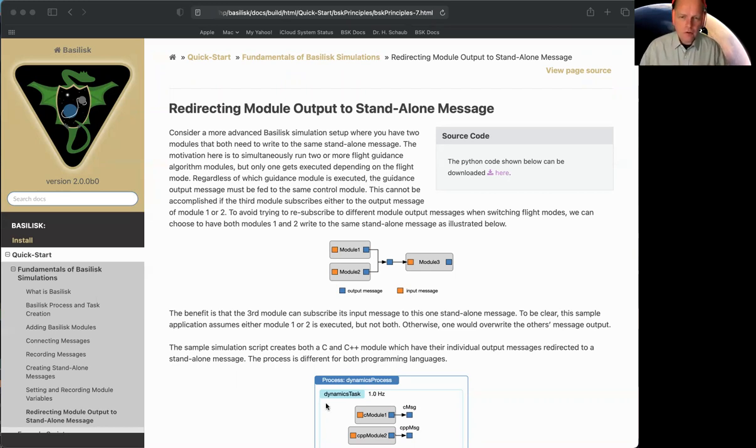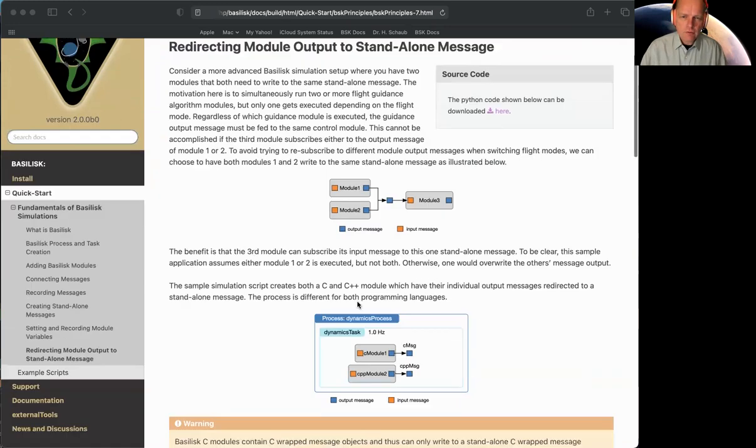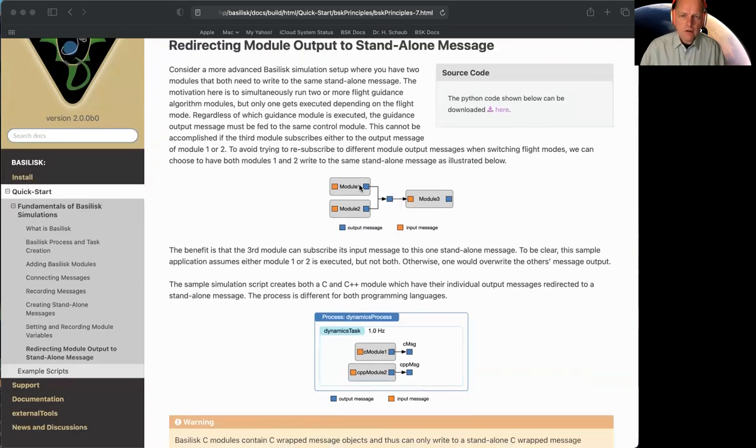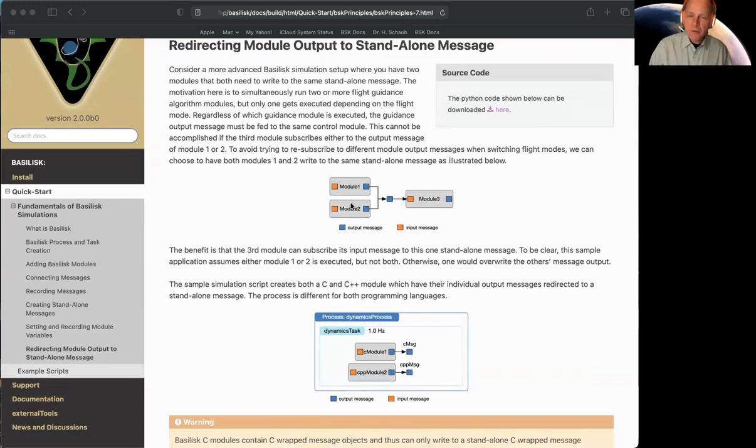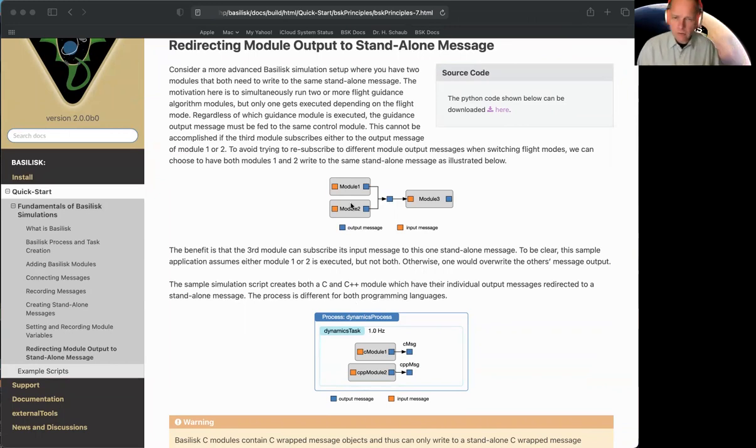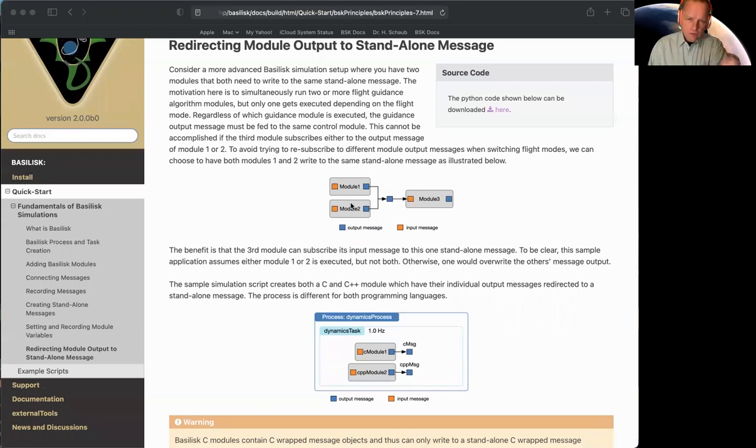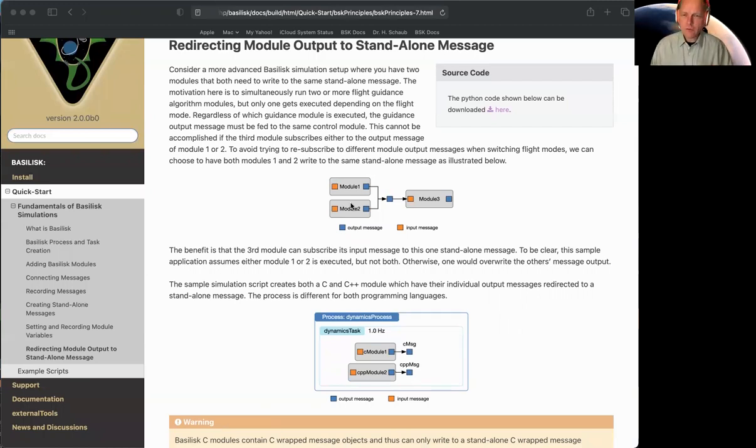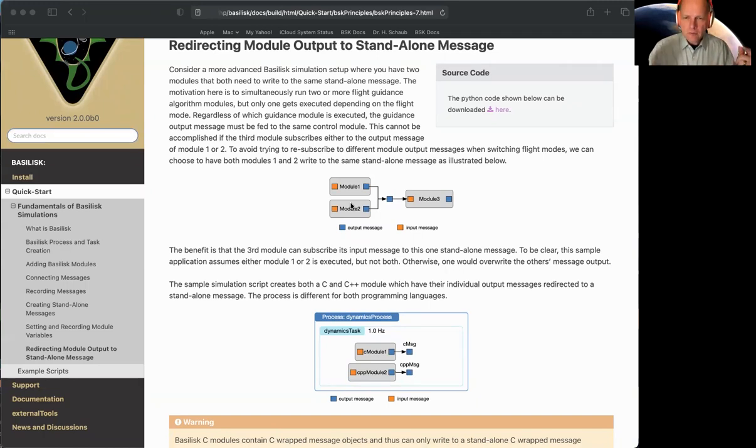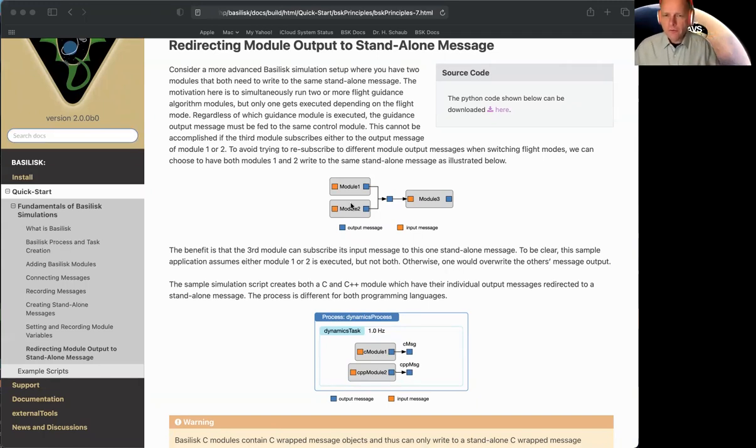So here's an illustration of that. This figure has two different modules. They wouldn't both be executed at the same time. So there's extra logic like events that we can set up and so forth that either this flight software stack runs or this flight software stack runs, so one and two, but in the end they have to write to the same one.